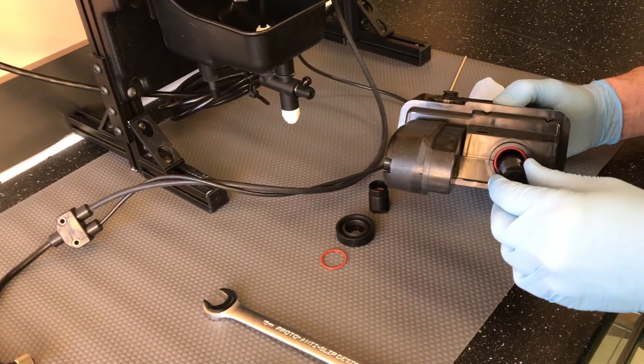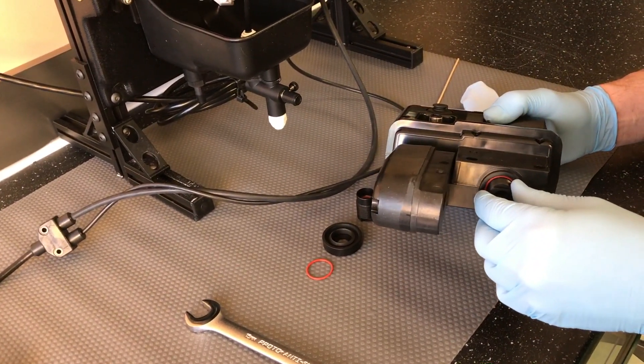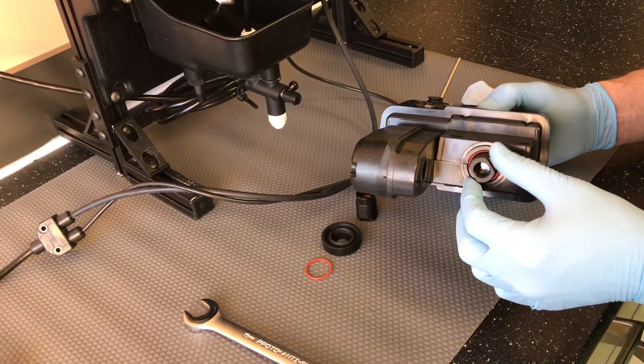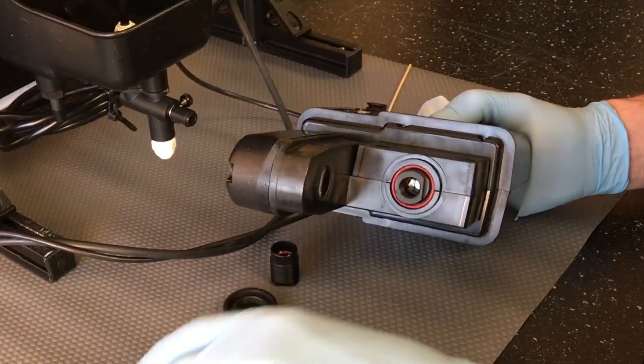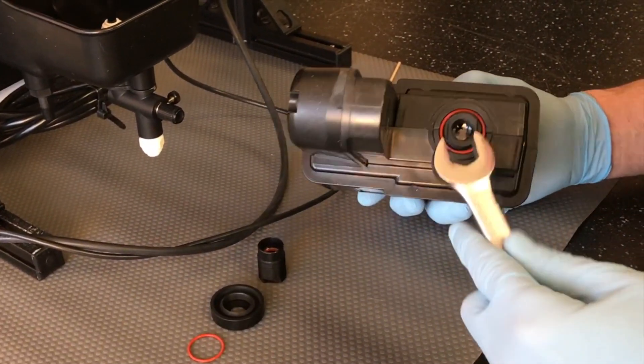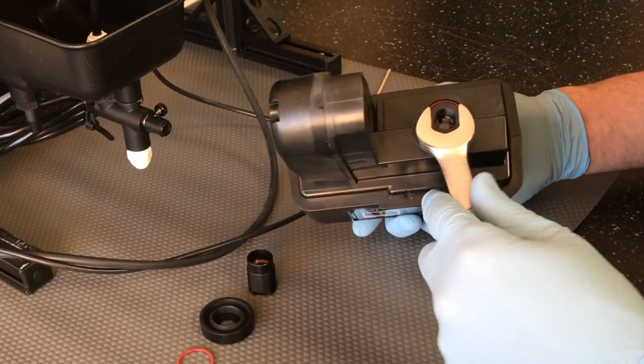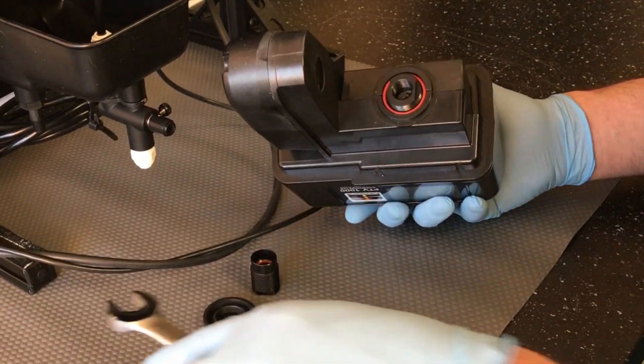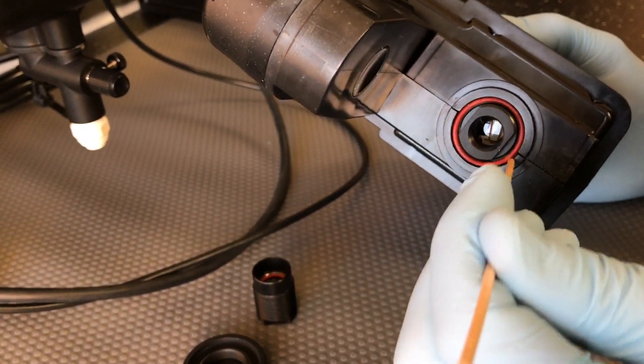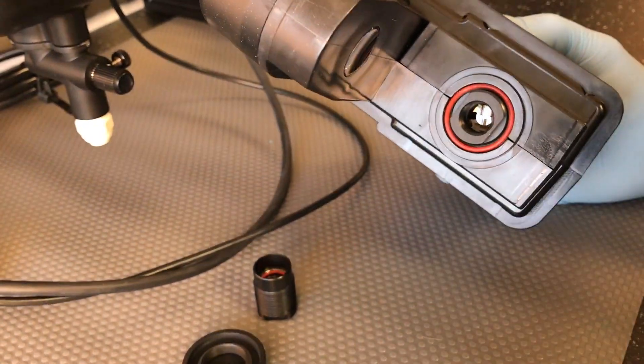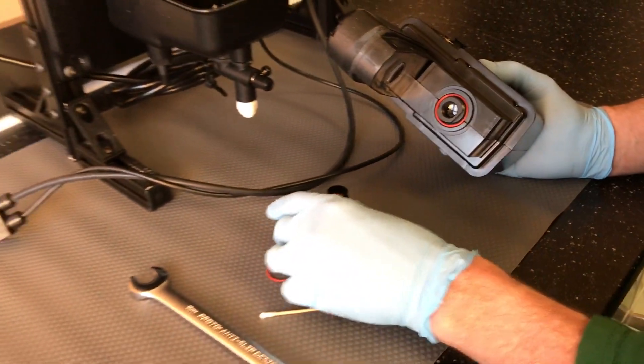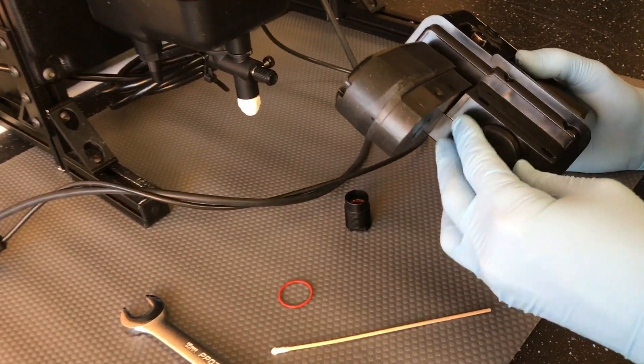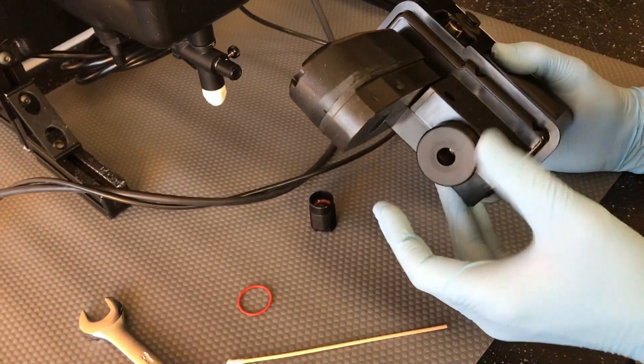Insert the lens assembly back into the measurement module and thread until it bottoms out. Very gently tighten with the wrench to ensure that the lens is fully seated. Make sure that the o-ring is seated and screw the cap into place, tightening until finger tight.